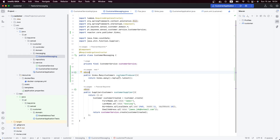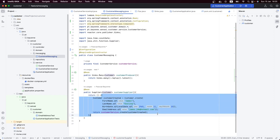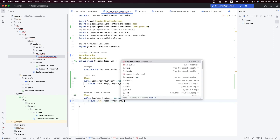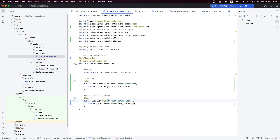Let's create it as a bean, and it will return a Sinks.Many. When you create a bean, you need a configuration class. Instead of the @Component stereotype, we need @Configuration — that's the place where we create our beans in Spring Boot. So we'll use the customerProducer here, and since it's now complaining, it's expecting a Flux of Customer.